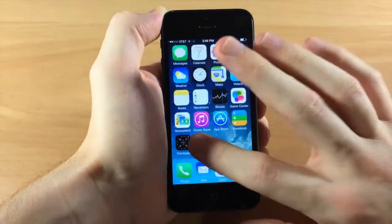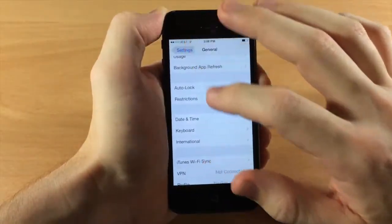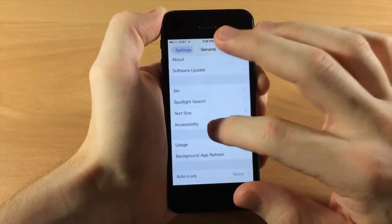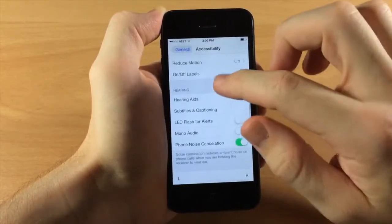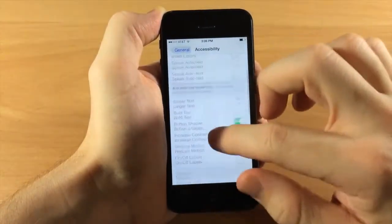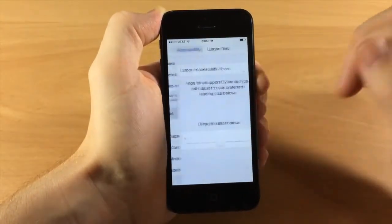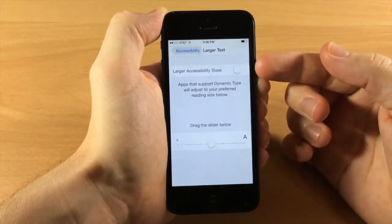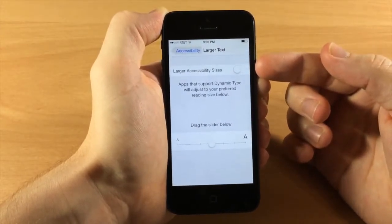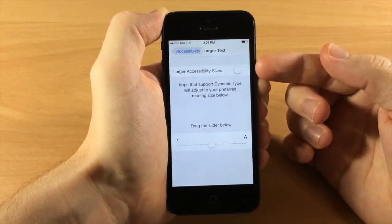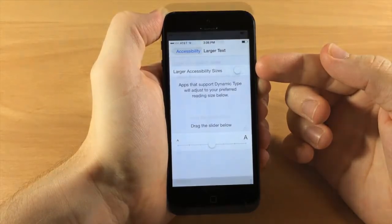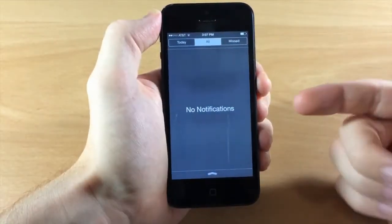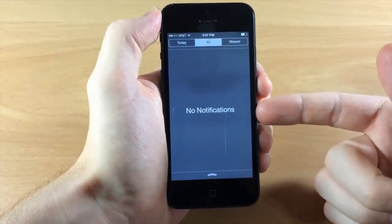In Settings, Accessibility, under Larger Text, it now says 'Larger Accessibility Sizes' where previously it said 'Larger Dynamic Type.' In the Notification Center under All, you now get a new message that says 'No Notifications' and 'No Missed Notifications.'